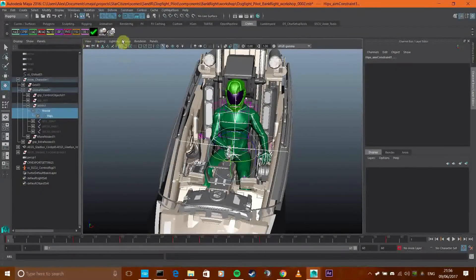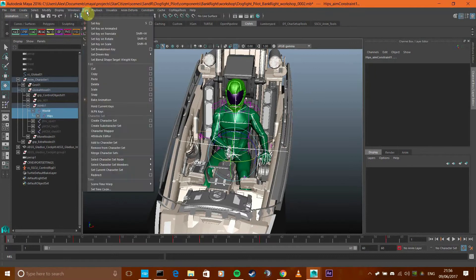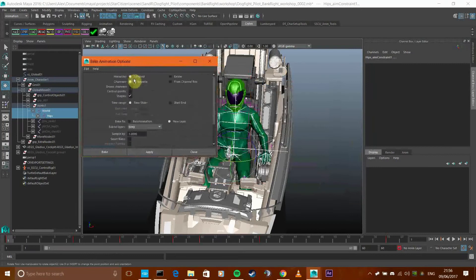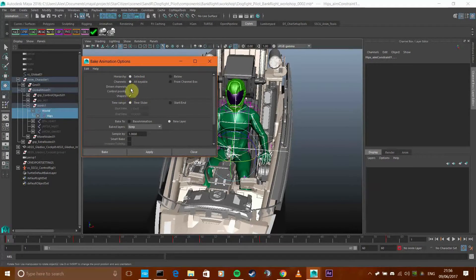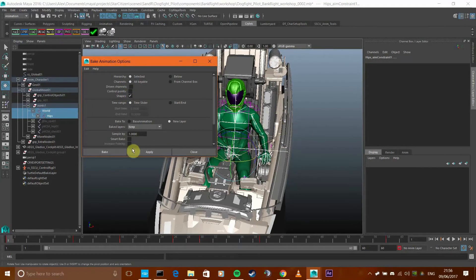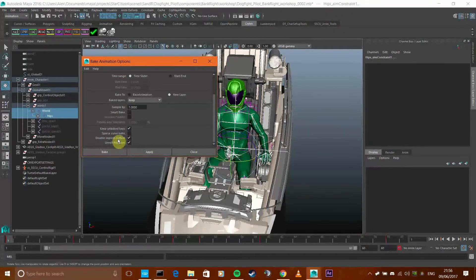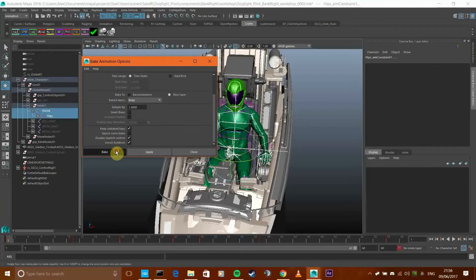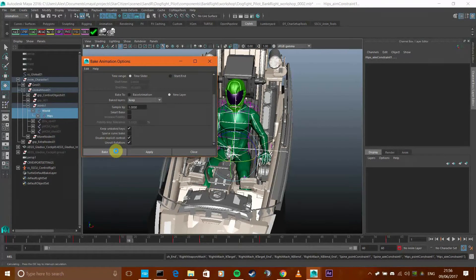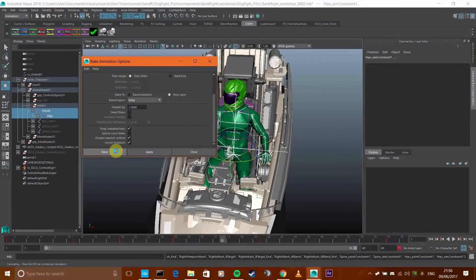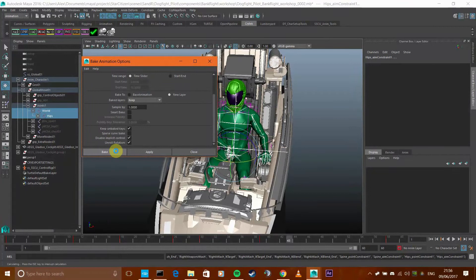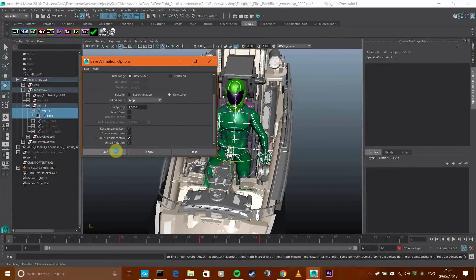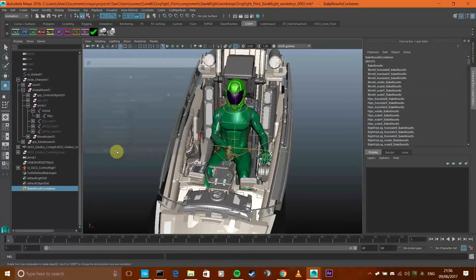And then you go to under the animation menu, you go to key, and then it is bake animation. Click on the options. Hierarchy selected, channels all keyable, driven by shapes because it is driven by shapes, and I'm going to add it to a new layer so I can delete it later. Keep unbaked keys, just hit okay. So I'm going to bake it there. This will take all the movements that are being driven by the controls and put it onto the skeleton joints. It translates it to a bunch of rotations.